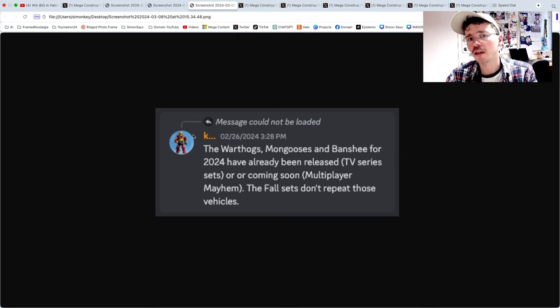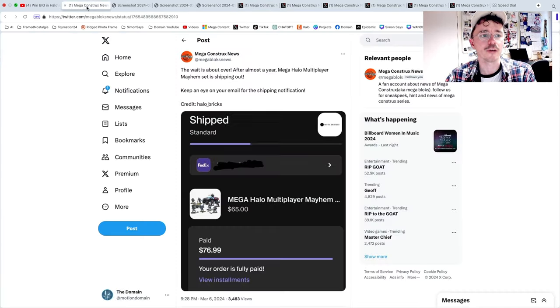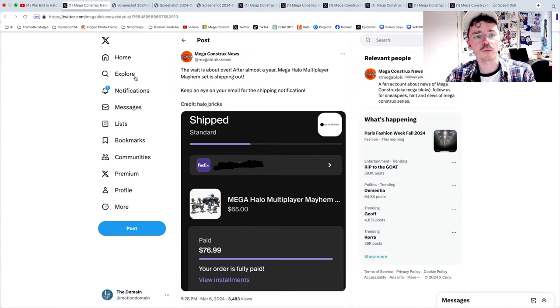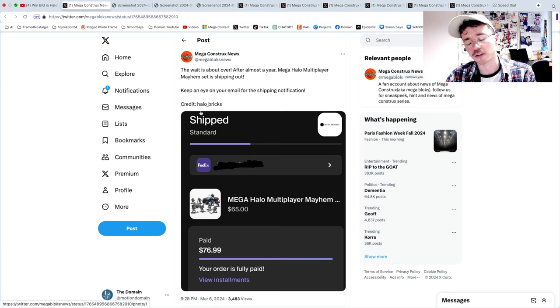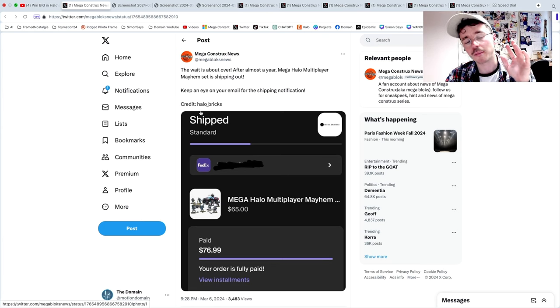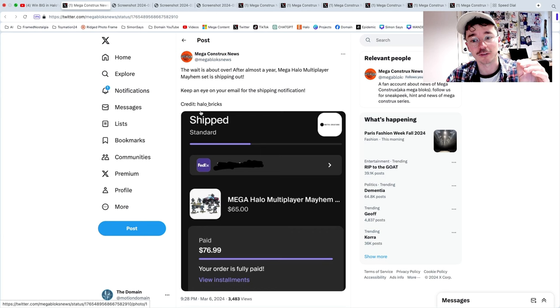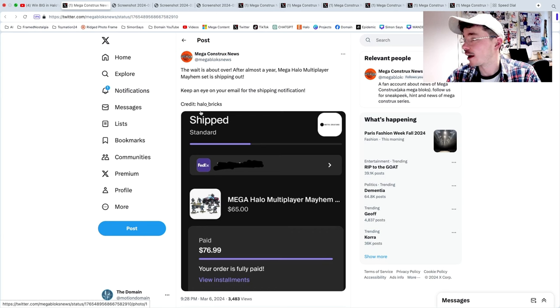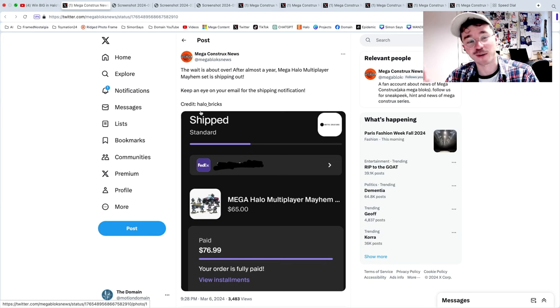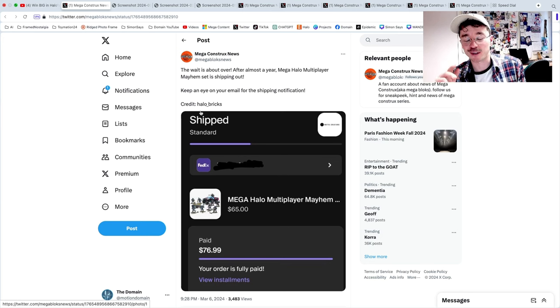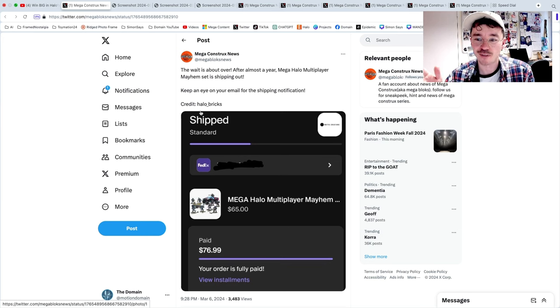We're going to see what fall has in store. Obviously these waves and these releases never please everyone, but it will please a lot of fans. I do believe that to be true and we've got some cool little sneak peeks that are starting to leak out. We're going to start with Halo Mega Mega Constructs News.